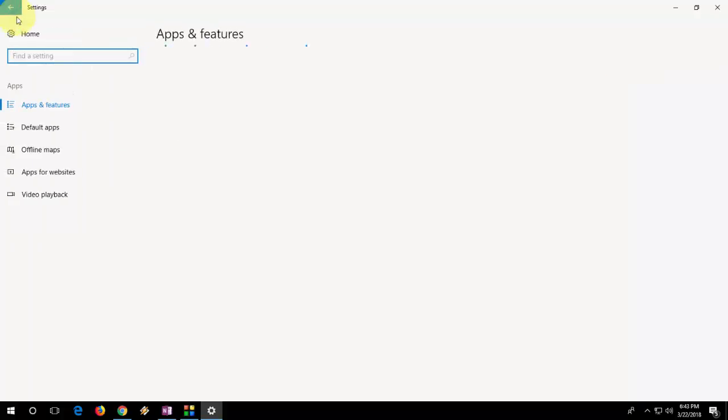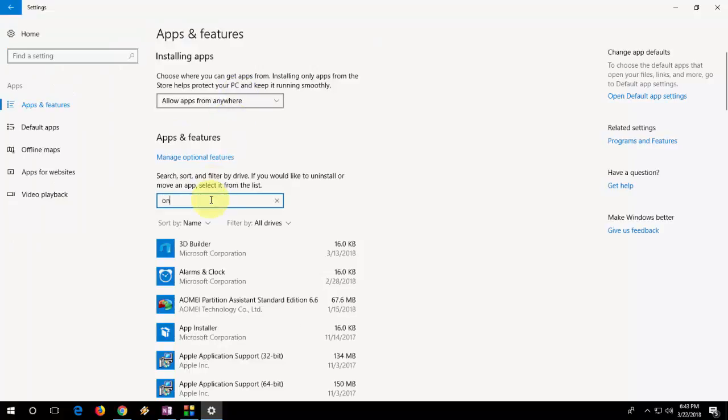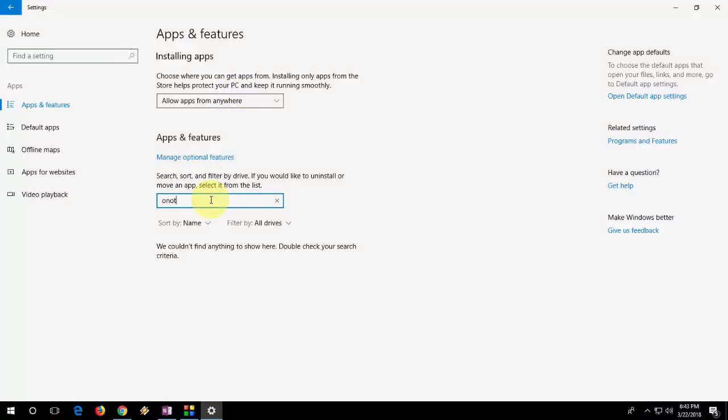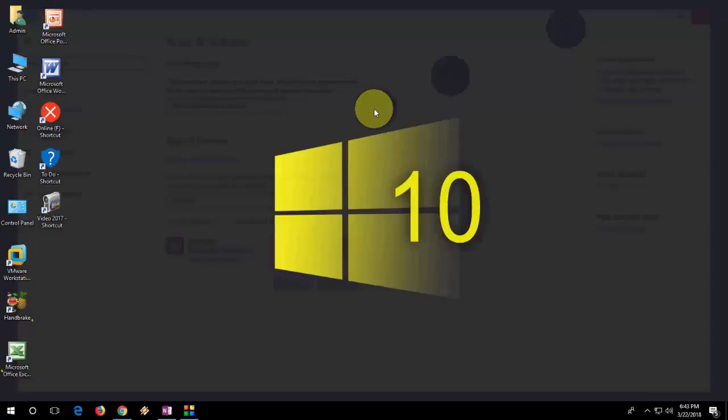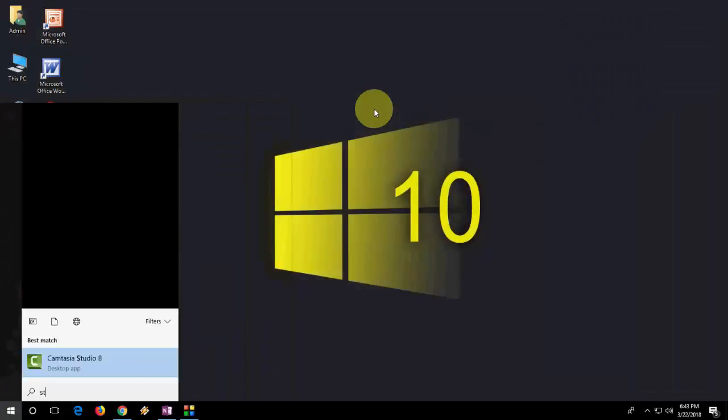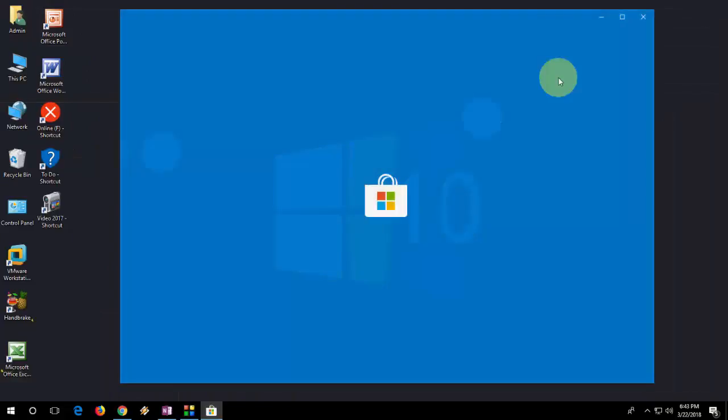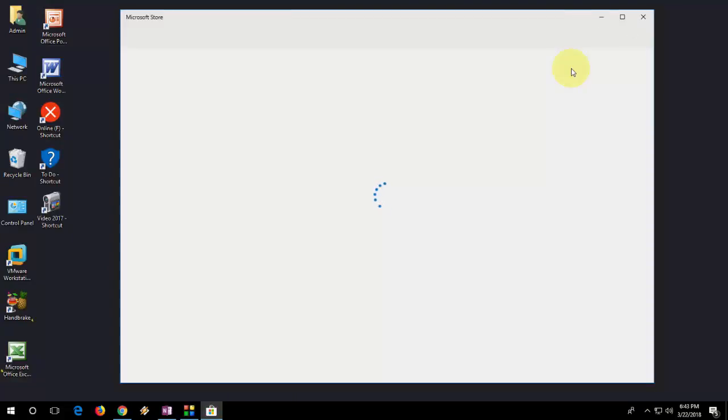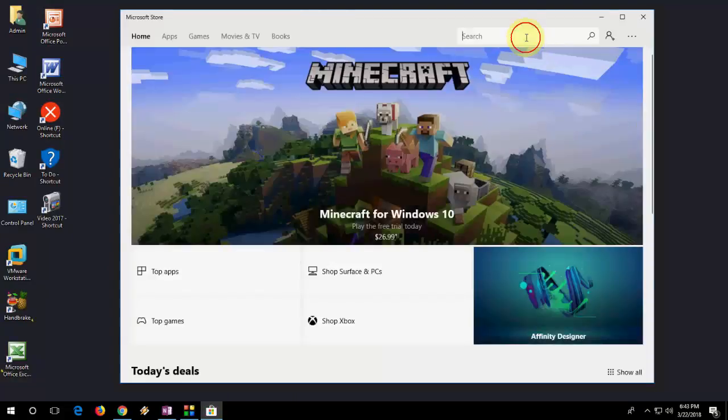If you are still facing problem, then the third option is same. Go to OneNote here and uninstall it. So after you uninstall the OneNote from your PC, you need to install again. For this, first uninstall and then after you uninstall, go to store and in the store search for OneNote.